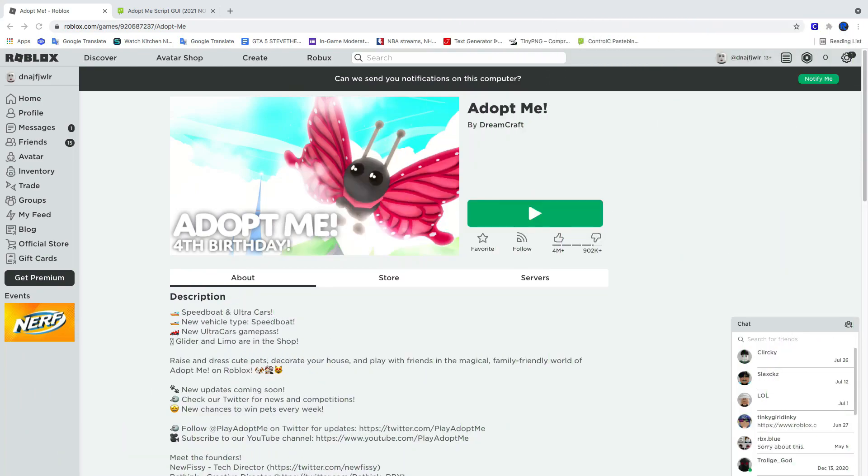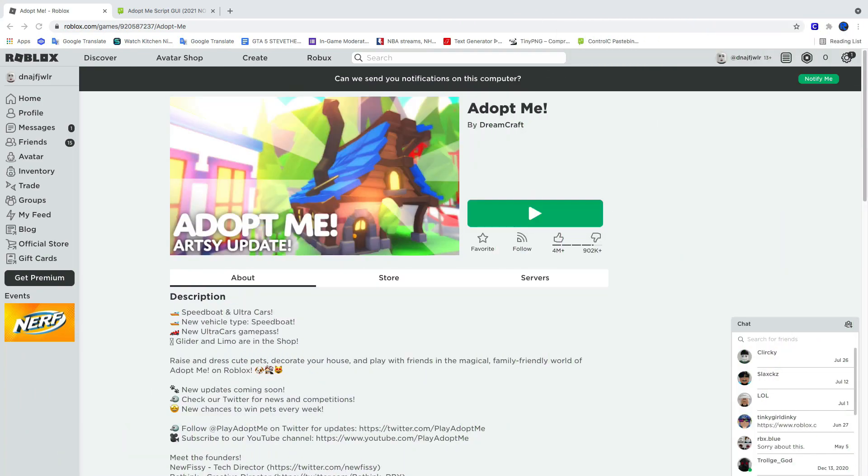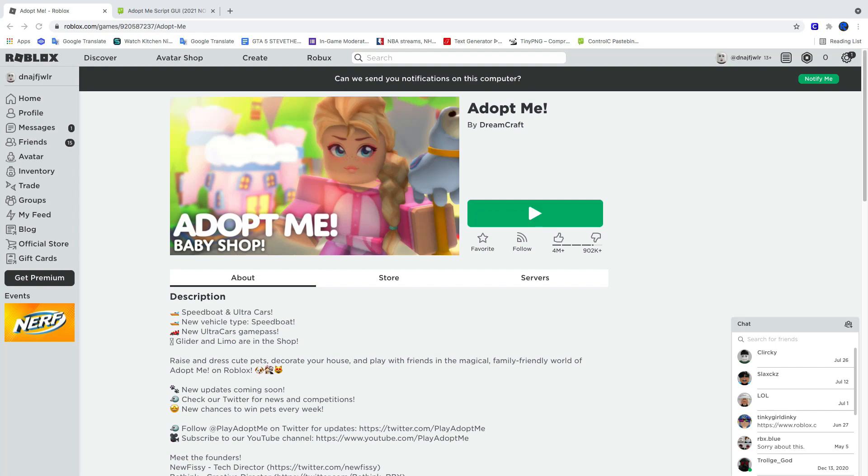Hey guys, welcome back to another video. So for today we're going to be going over an Adopt Me GUI script. The script is by VGHub, so credits to them.